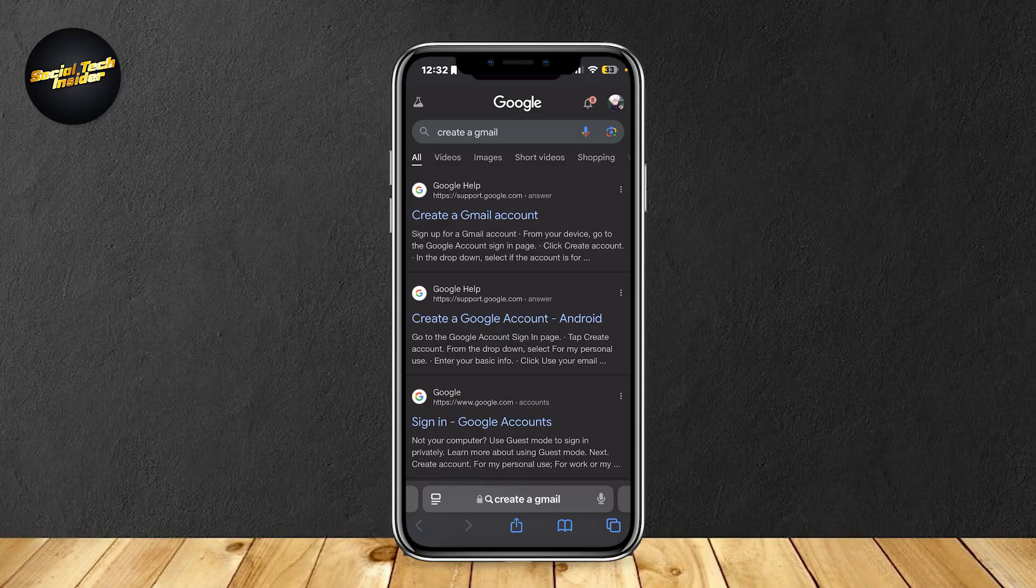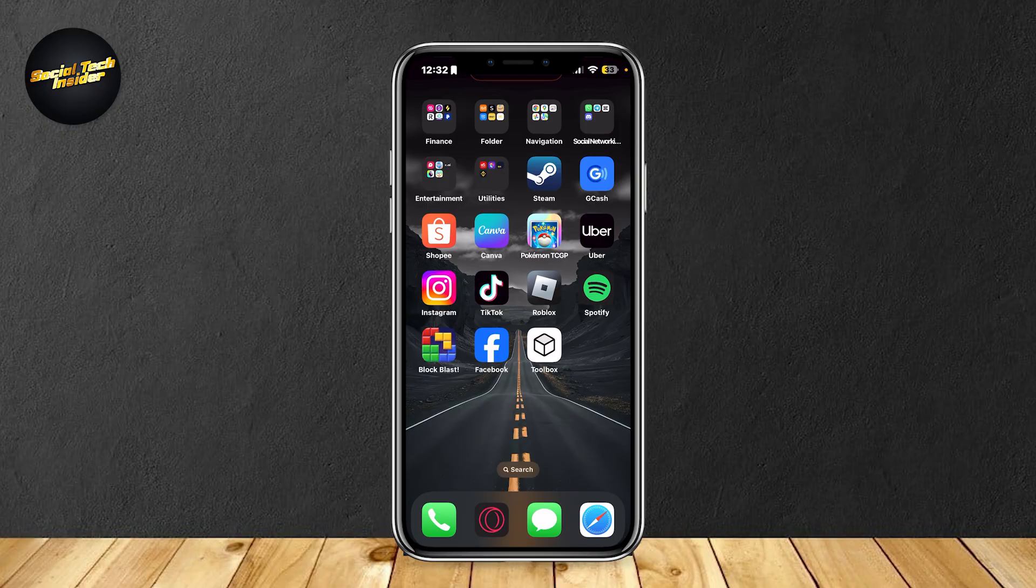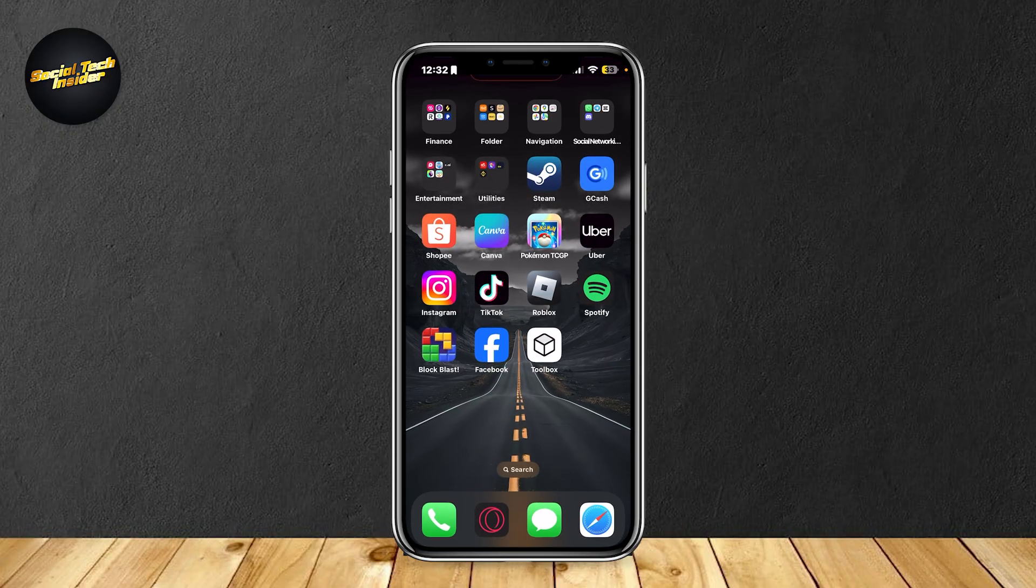Just type in your name and a password. You can set a password for yourself and you'll be good to go. Now use that Gmail to create a Facebook account over here and then you can now use Facebook.